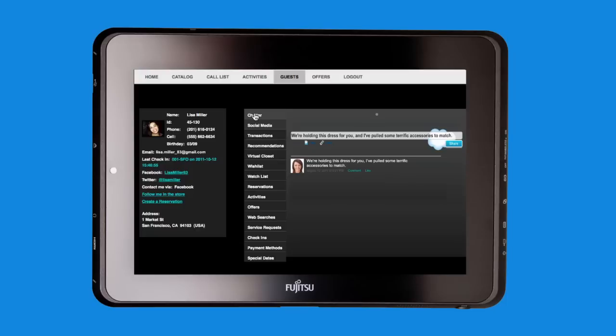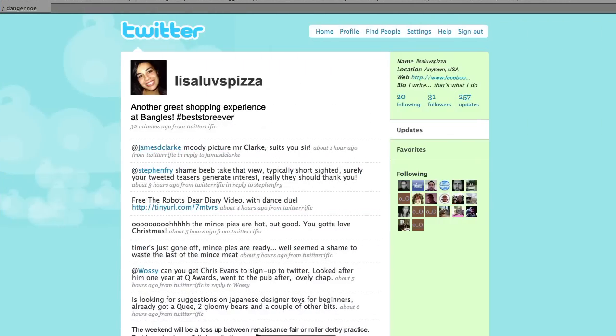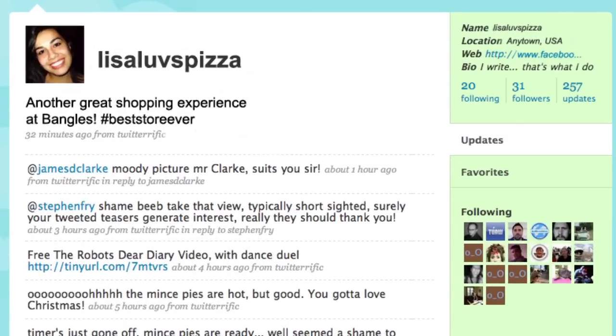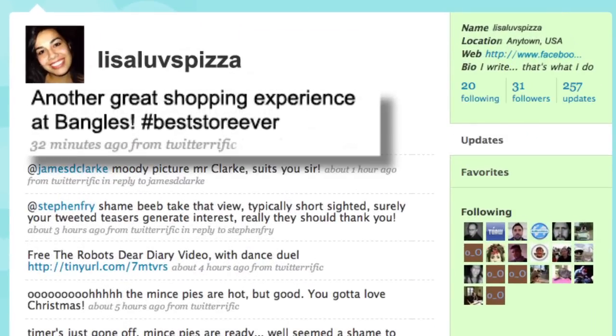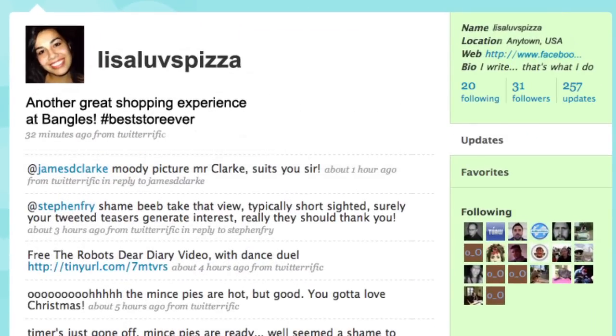Lisa will be thrilled that someone took the time to think of her and tell her friends. At work, Lisa receives the message instantly and is ecstatic, tweeting the great news that all of her friends and coworkers see.